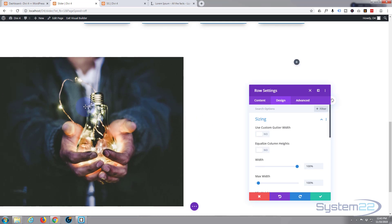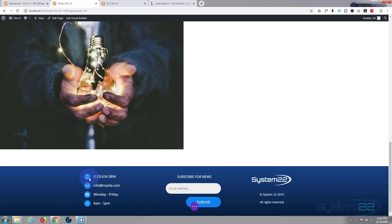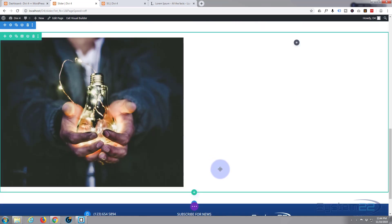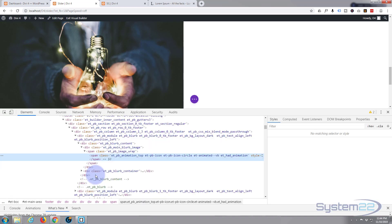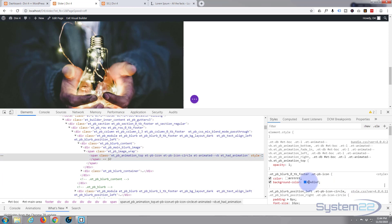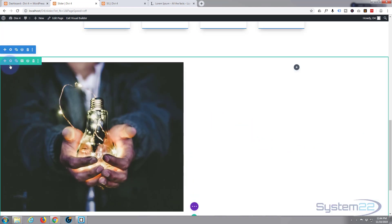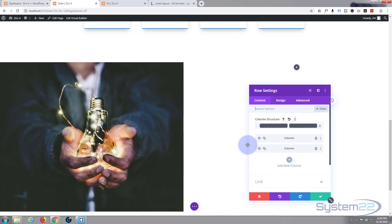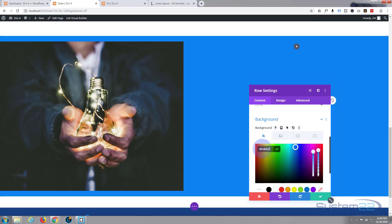I'm also going to give this row a background color. I want to use the same light blue we used elsewhere on the page. Using Google Chrome, I right-click and inspect — it brings up the inspector and shows me that color right there. Usually when building a site I have a note of all the colors I want to use, but that's an easy way to find any color. Let's go back into the row cog, go to background color, and paste that hex code in.